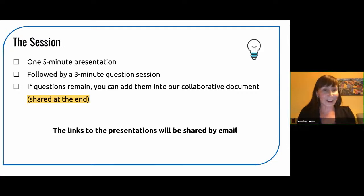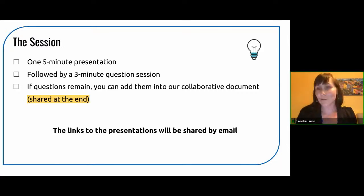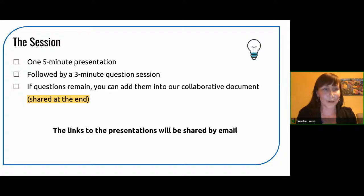We're going to start with Manon Amel, who will be presenting and talking about digital portfolios. Have fun.